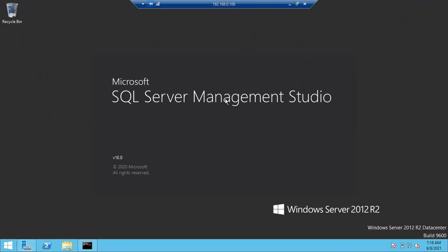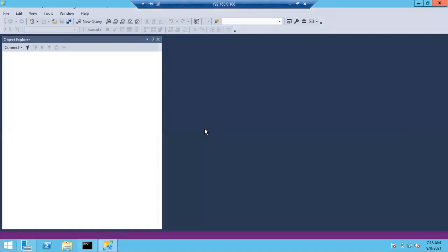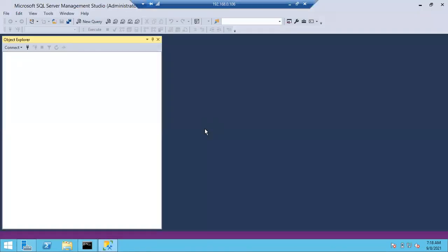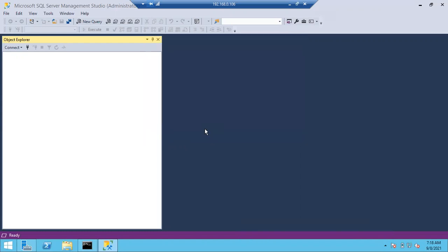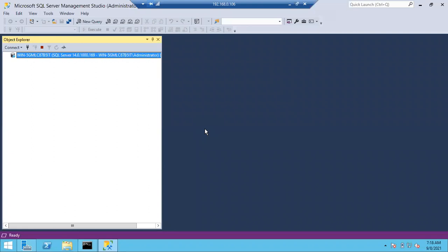Today we'll discuss changing the service account, then we'll discuss system databases. Last time we discussed these — I'll show you how to change the service account. Service accounts are Windows accounts only.